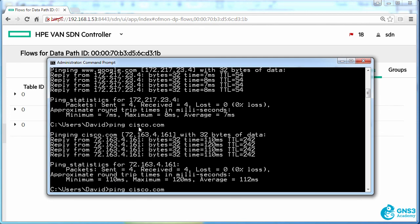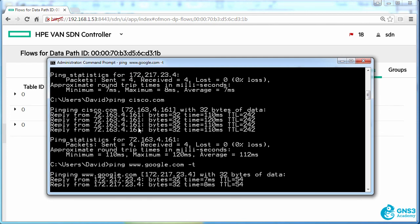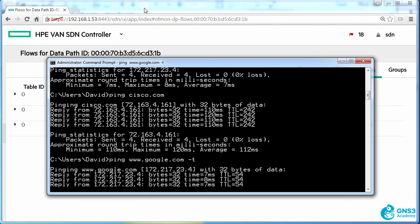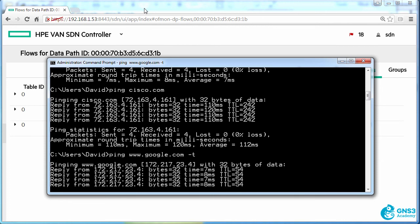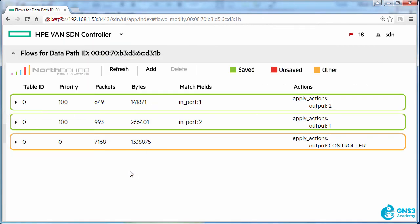So let's do a continuous ping to google.com. So that ping is succeeding at the moment. What I want to show you now is the effect of adding a flow entry to different tables and seeing how that affects the flow of traffic.